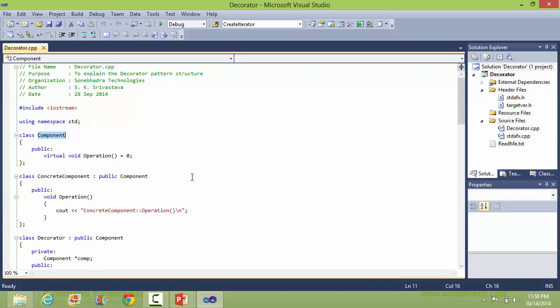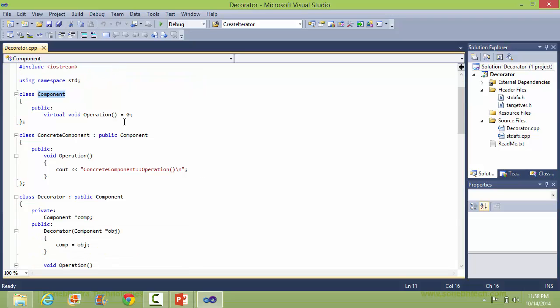This is the class Component. It has the method operation, which is a pure virtual function, so it will be implemented in derived classes.